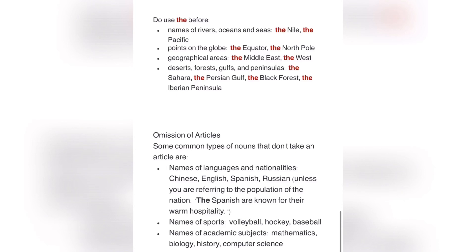Names of sports — for example, volleyball, hockey, baseball — do not take an article. Names of academic subjects — mathematics, biology, history, and computer science — also do not take an article. So with these words, we just omit it. Please bear that in mind.